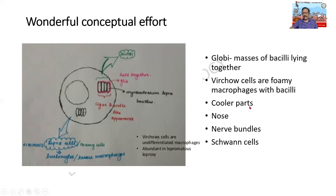Normally the lepra bacilli survive on the cooler parts of the body, such as the armpits, extremities, and the nose. Also, the nerve bundles are affected, and there are different types of lesions which we shall touch upon during this discussion.